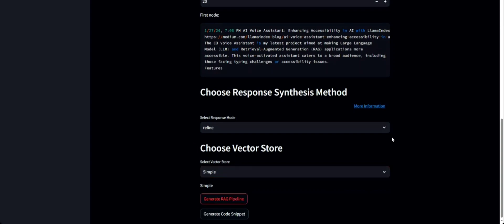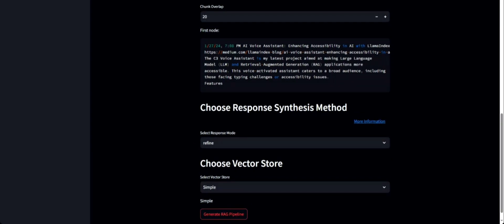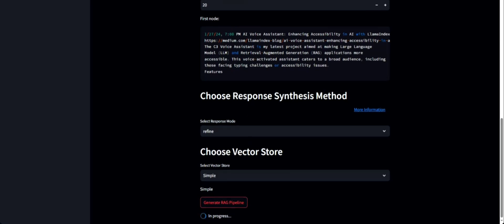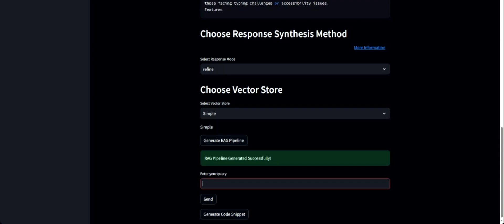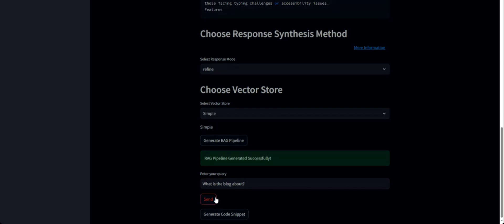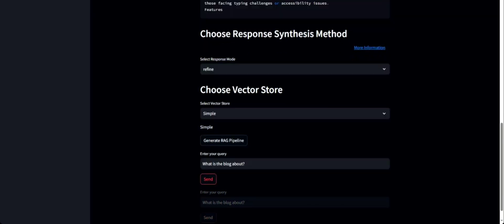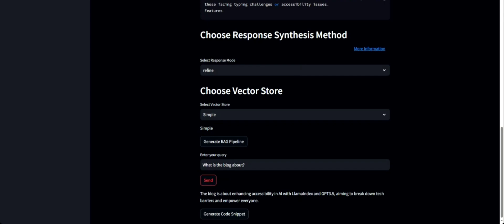Once I click on Generate Pipeline, the application will generate a text input interface that allows us to test out the end-to-end RAG pipeline based on all the parameters we've selected. This is ready now, so we can try out some queries. Let's ask it: what is the blog about? It's giving a good response.